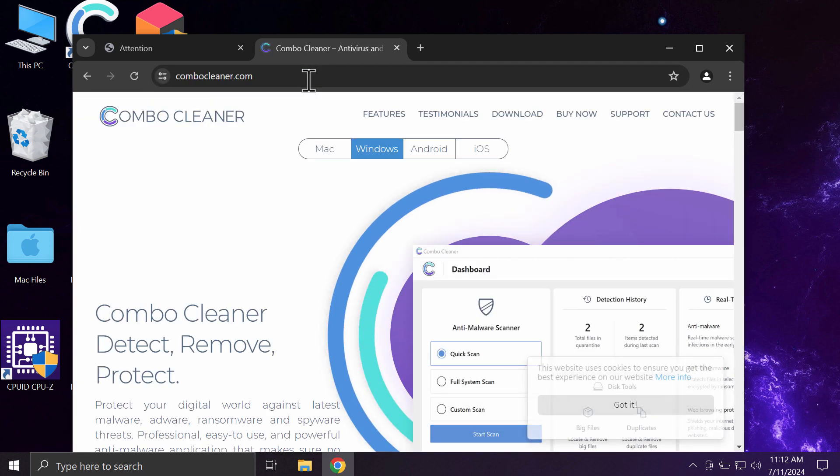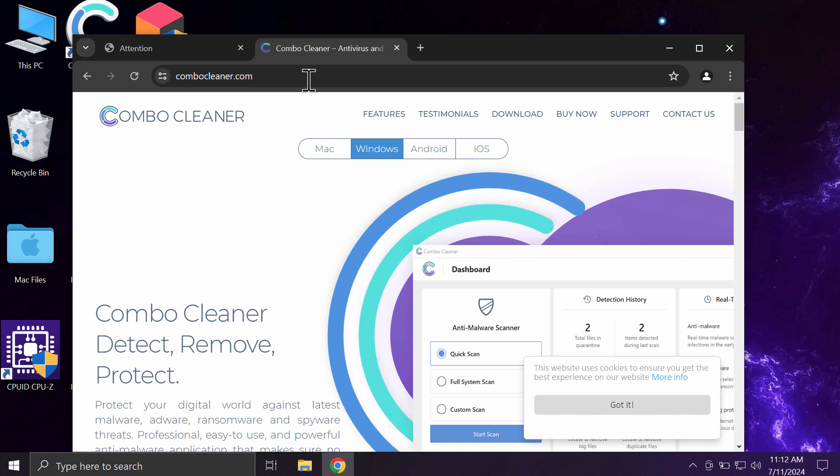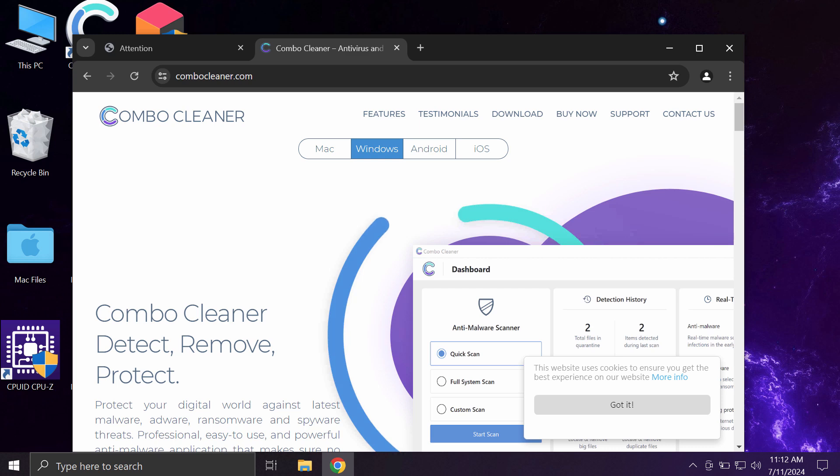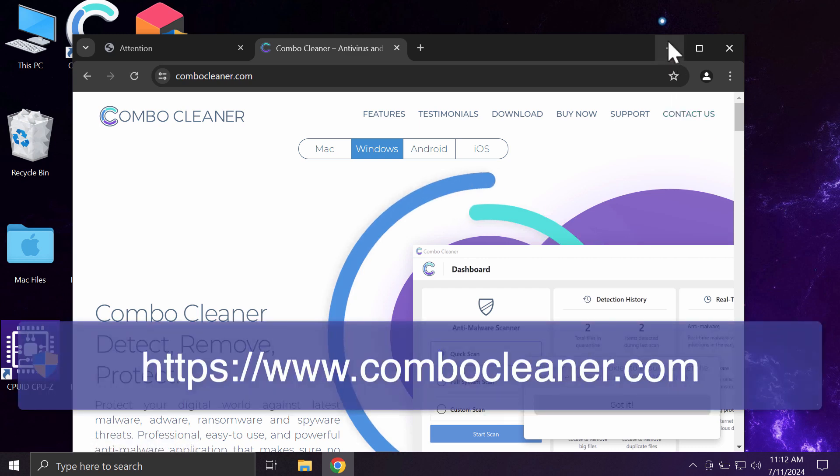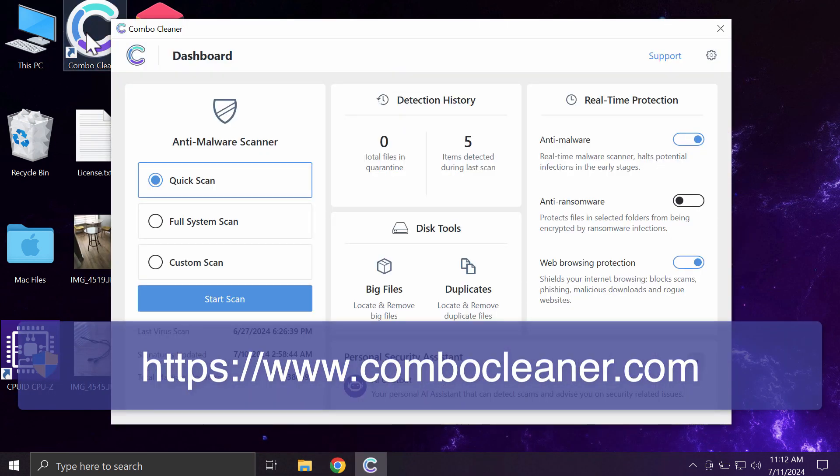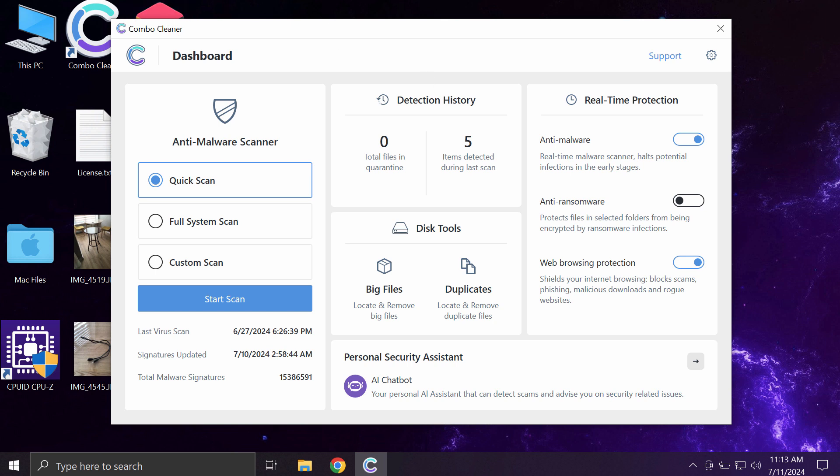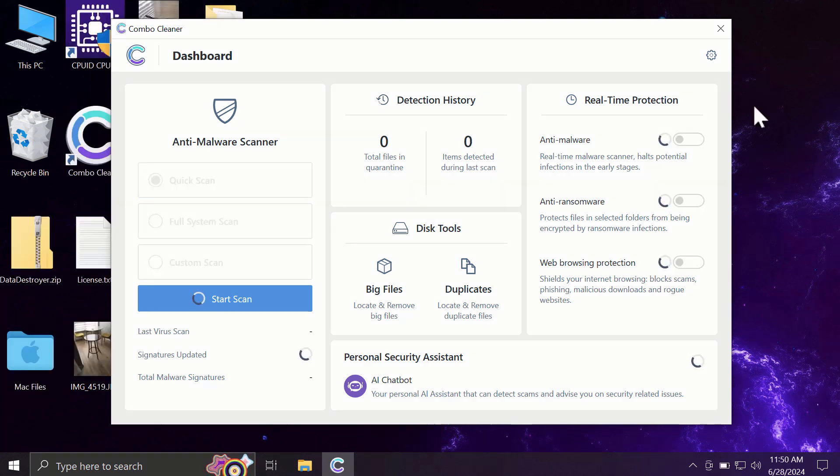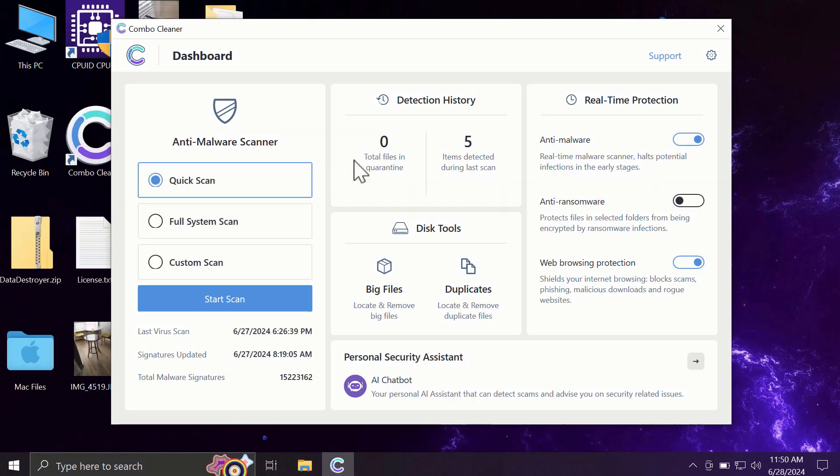I also recommend you to scan the system with Combo Cleaner by going to the page combocleaner.com. Download the application, install the software, and once it is successfully installed, start carefully scanning the system. Combo Cleaner will help you detect and then remove all other threats from your device.